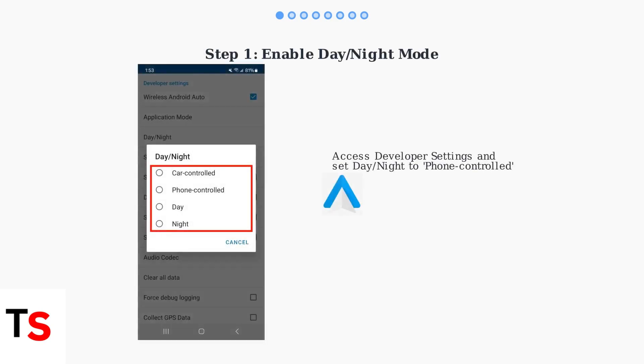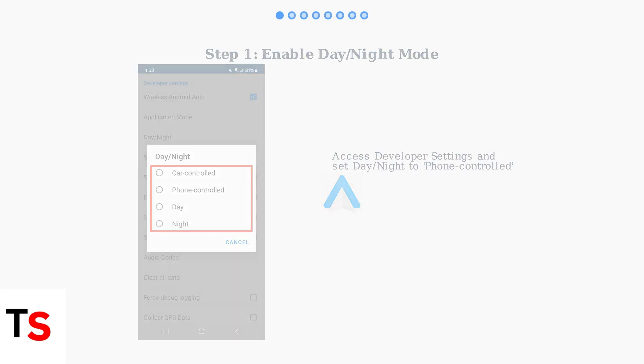The first step to fix Android Auto's night mode is ensuring the day-night mode setting is properly enabled in your Android Auto settings.